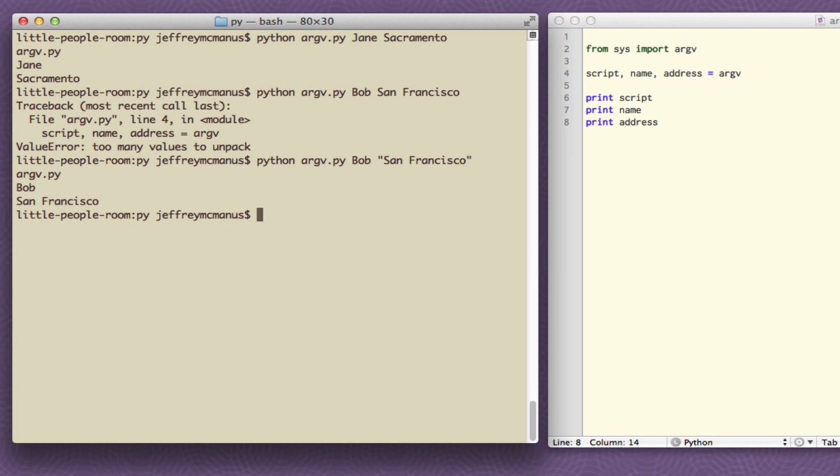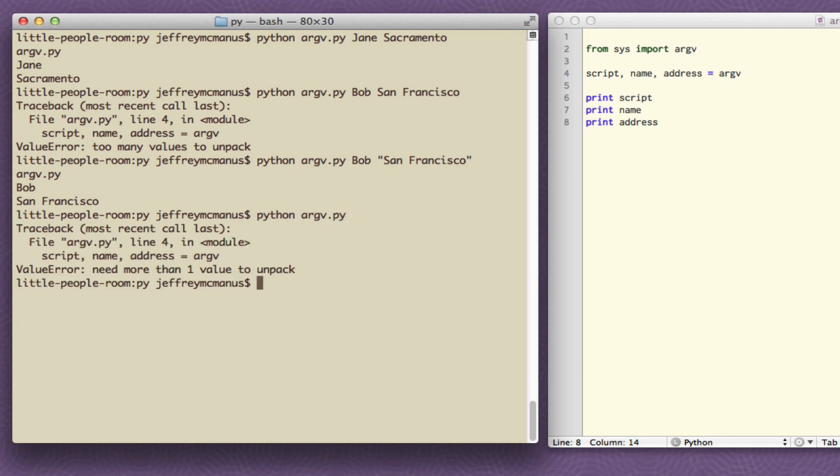This is a little fragile though. Like if the user forgets to type in anything python argv.py they get that same ugly error. Later in the course we'll talk about how to validate against this. And the most common way to validate when you have a command line parameter is to check the length of argv. And there's a function in Python that lets you do this called len.